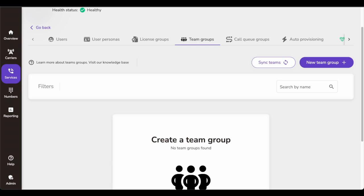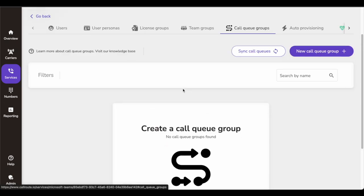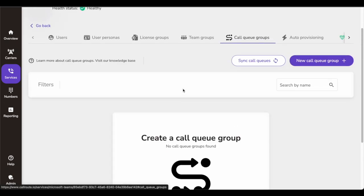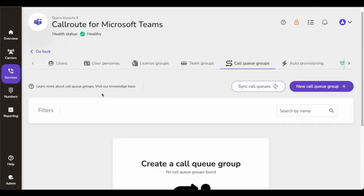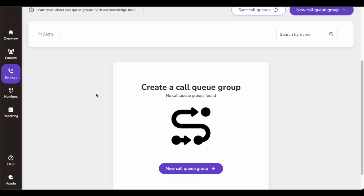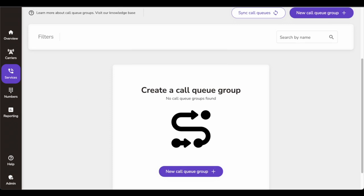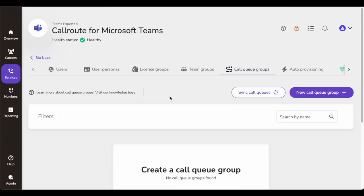Next is Call Queue Groups. Call Queue Groups allow you to group together all Teams call queues that a department or group of users may need access to. If I know that a particular user needs to be part of a certain call queue group, I assign it to that user. If tomorrow that user moves to another department and I need to reassign, I can just come here quickly, change the configuration, and everything will automatically be updated. Very handy when you have multiple call queue groups configured.